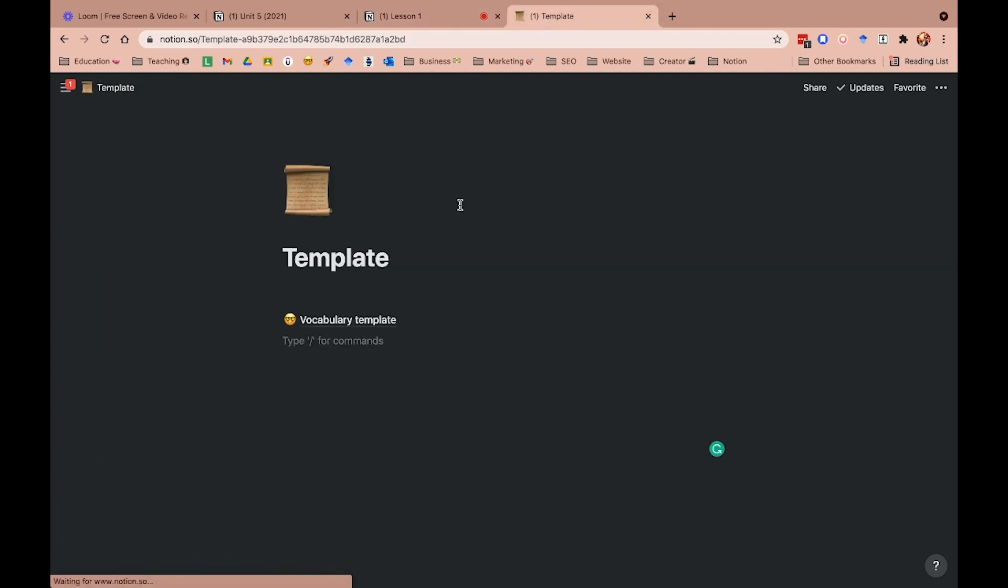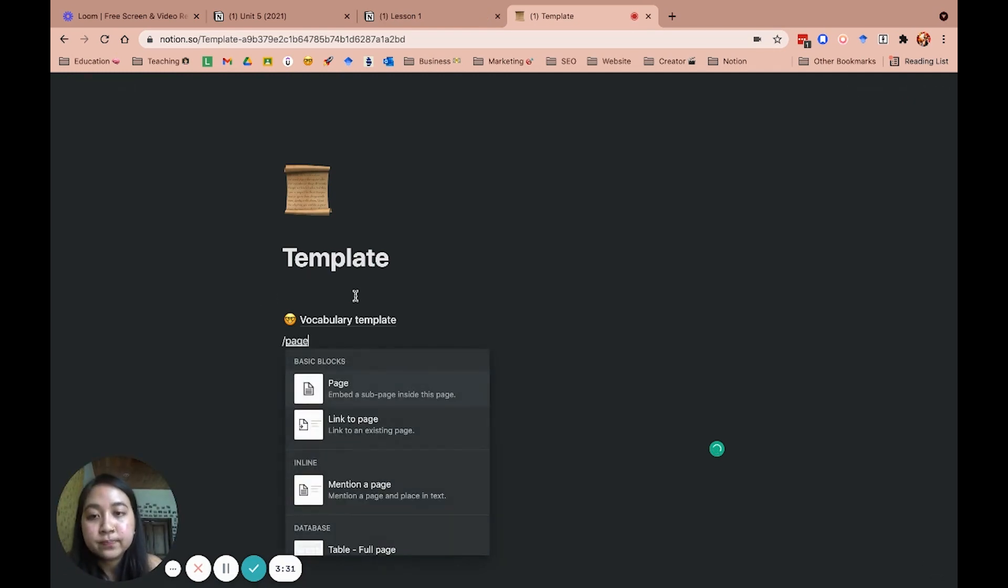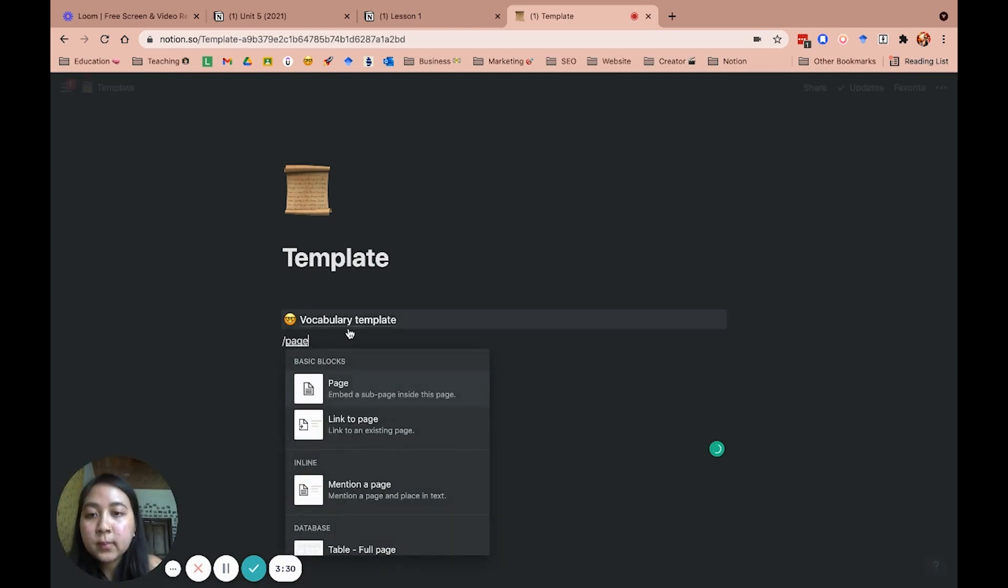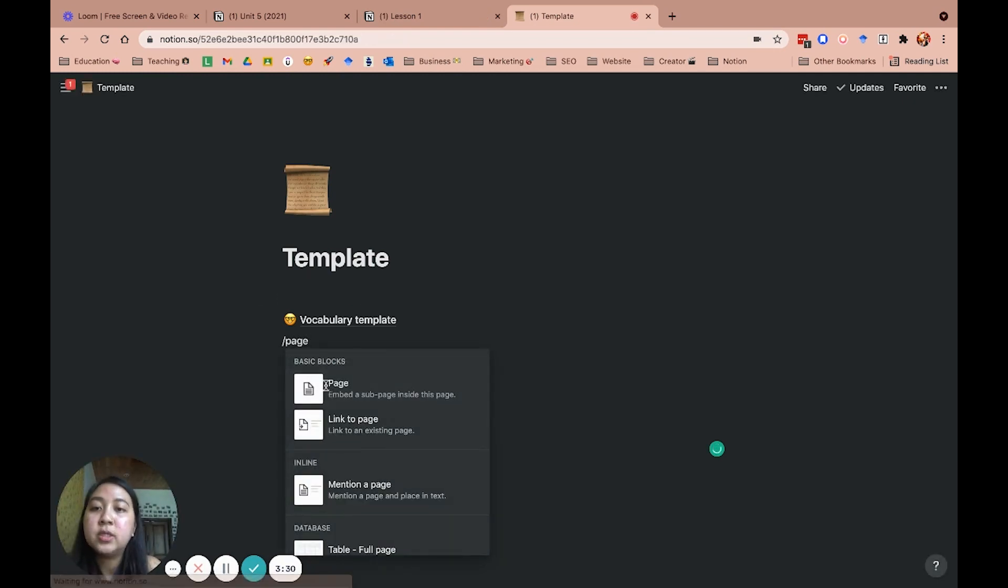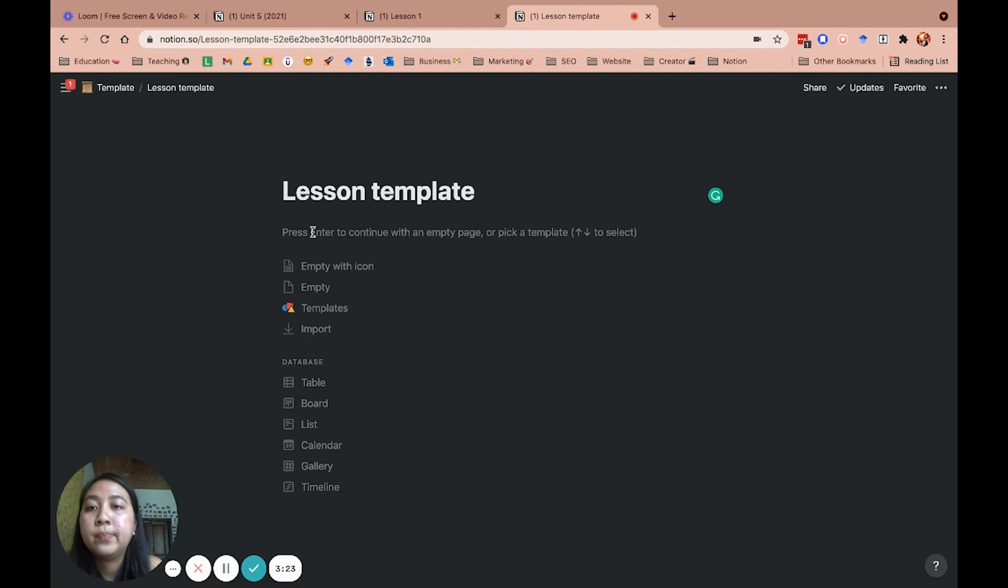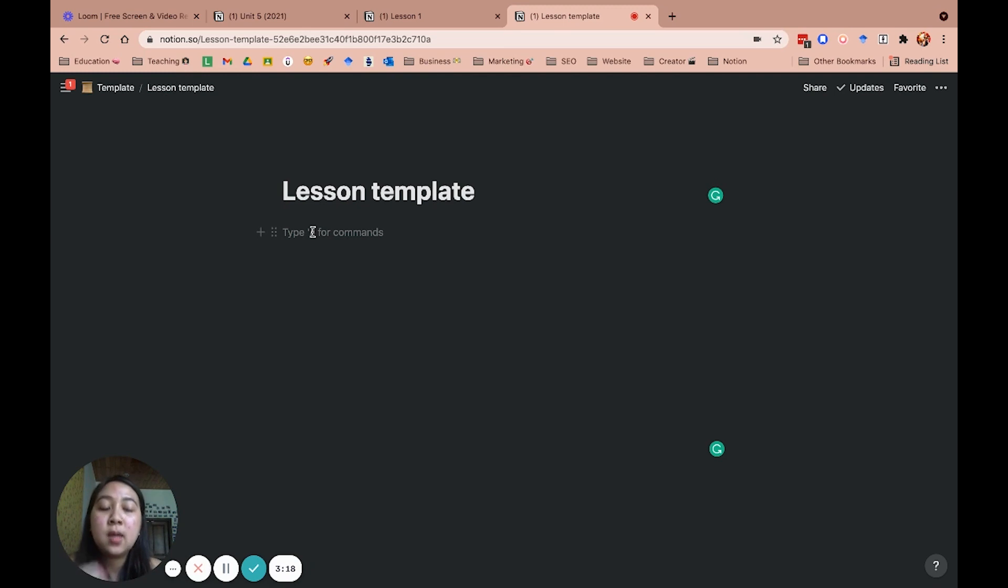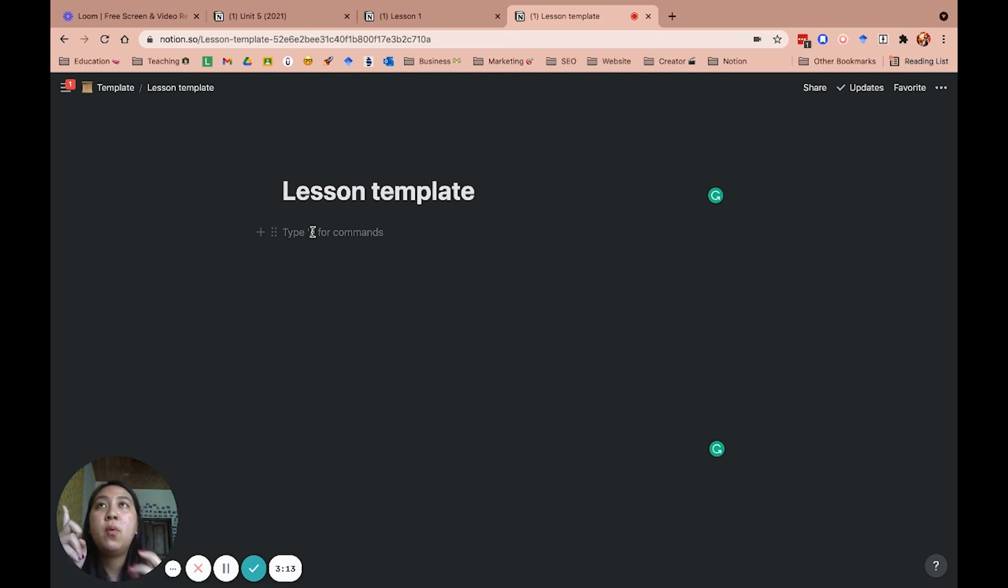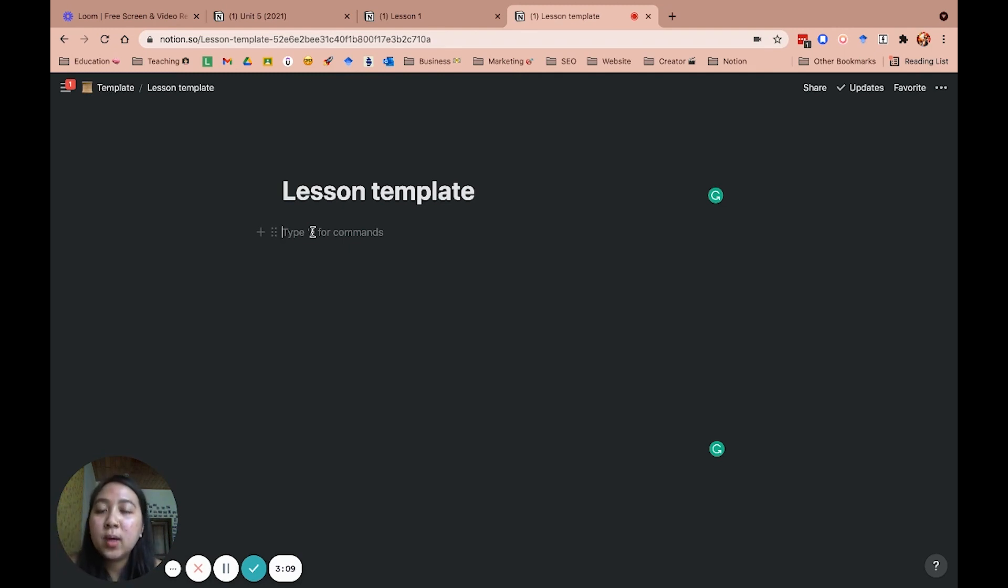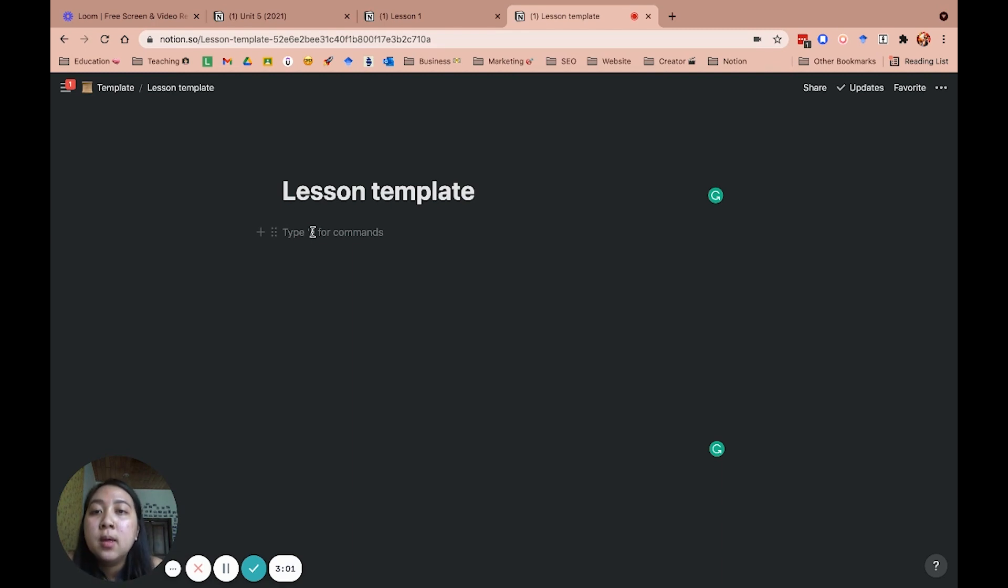So let's start from scratch. I will create a page. Let's say a page. I would say lesson template. Alright. So for every lesson plan, I always start with two important questions. The first one is what are my goals for this class? And what steps should I take in order to achieve my goals? Or what are my procedures?